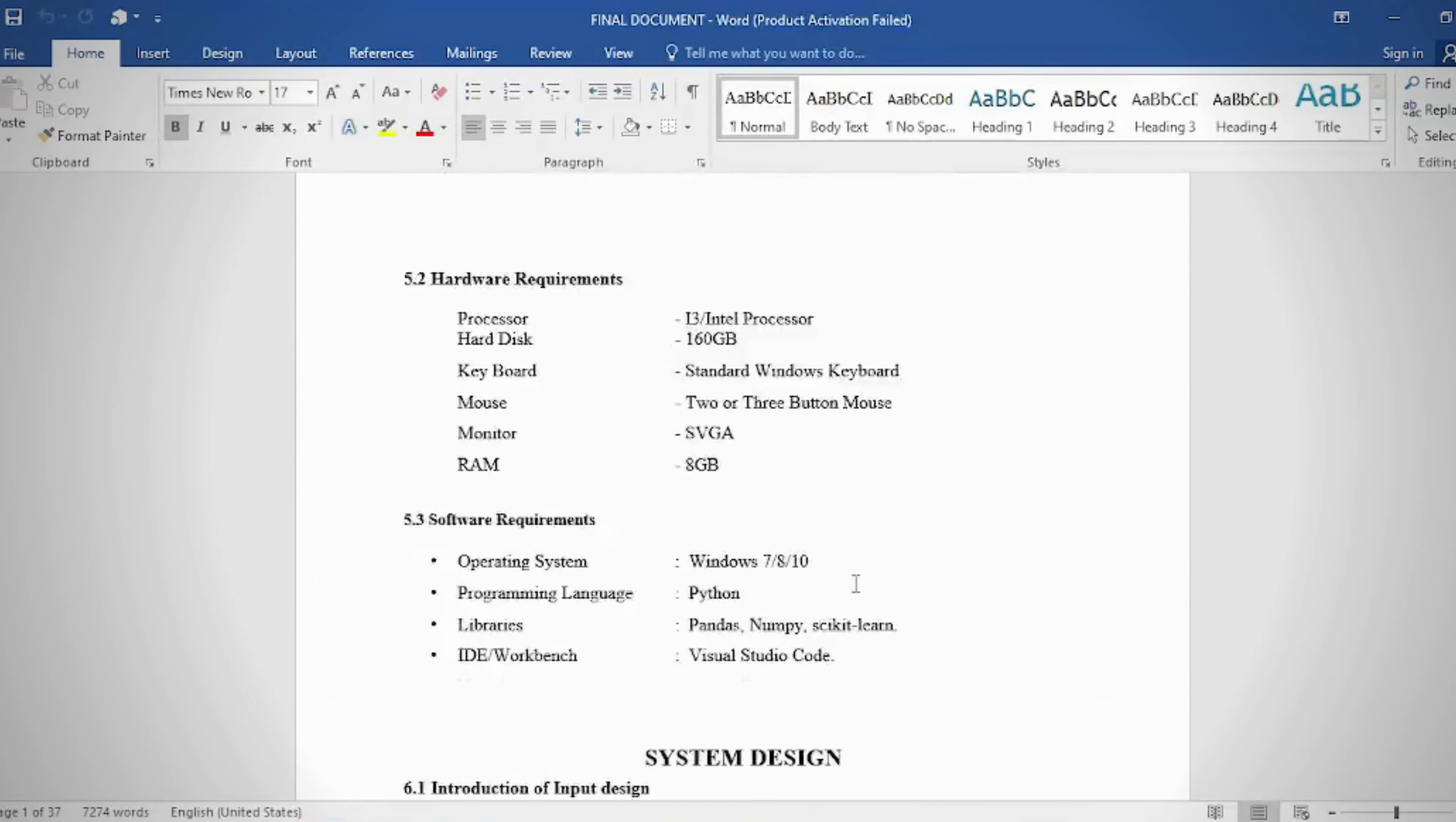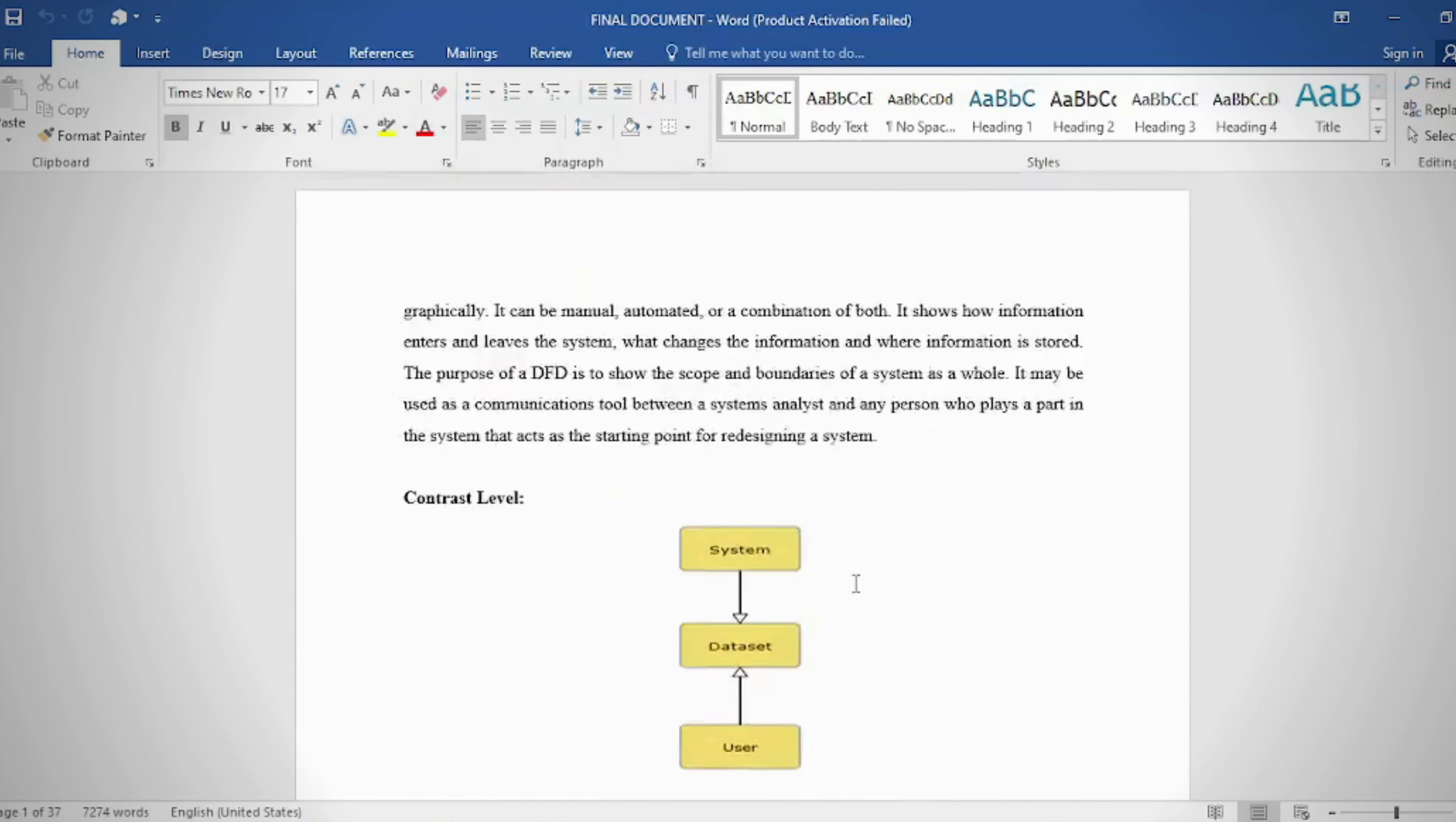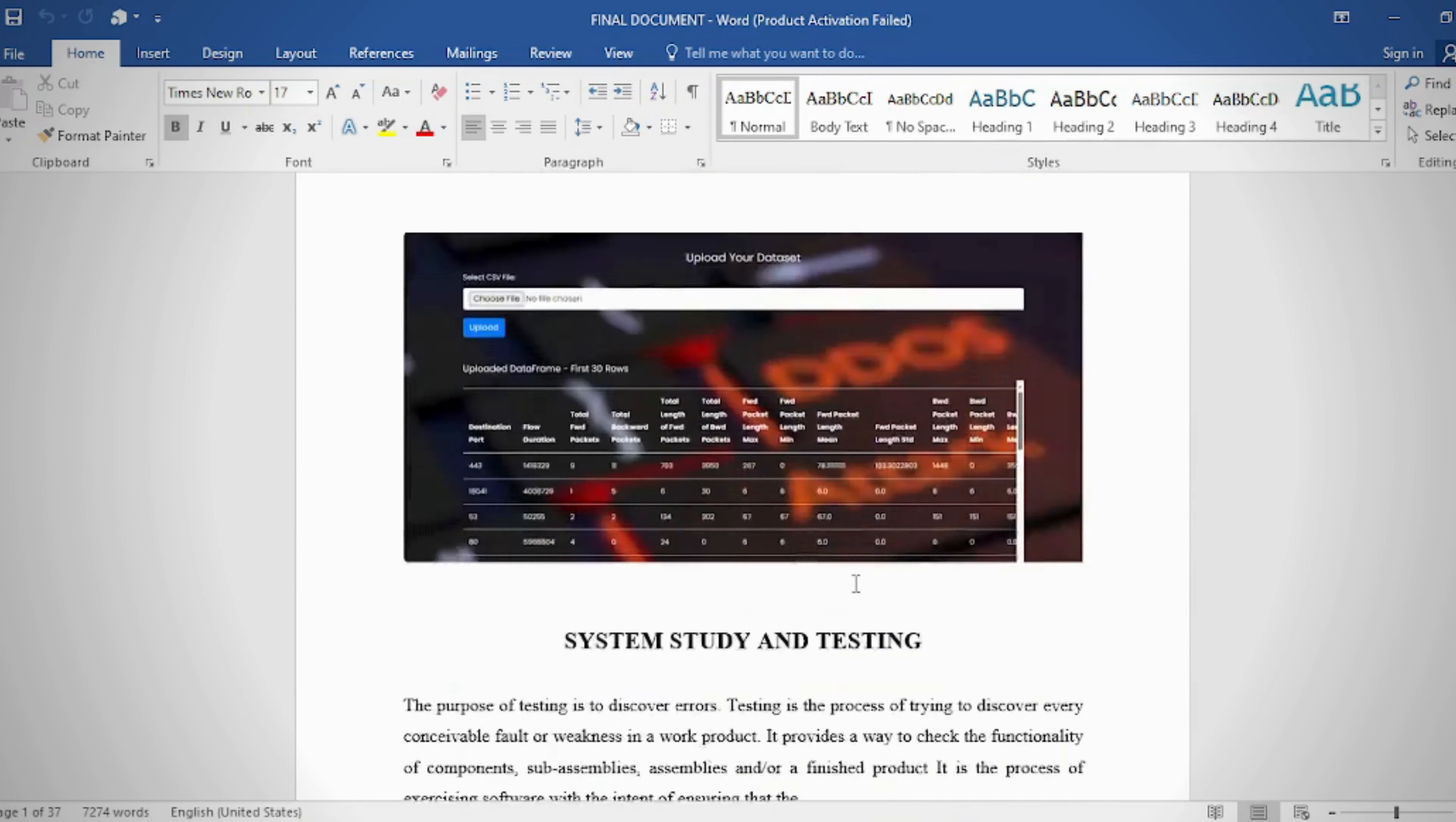Document: In the document we provide these contents - abstract, introduction, literature survey, system analysis, requirement analysis, system design, implementation and results, system study and testing, conclusion, future enhancement or future scope, and references.